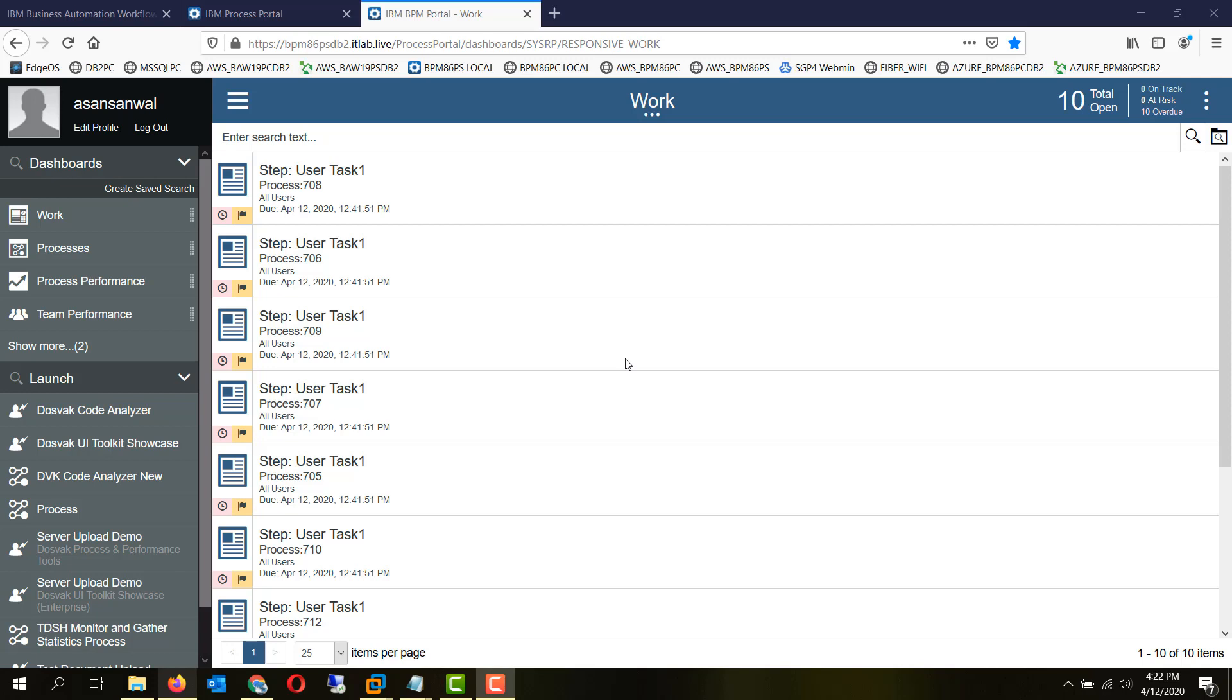Previously the customization used to be done through web DAV, but with recent versions and the introduction of the responsive process portal, it is available as a process application. So this is the default look and we have done some customizations.